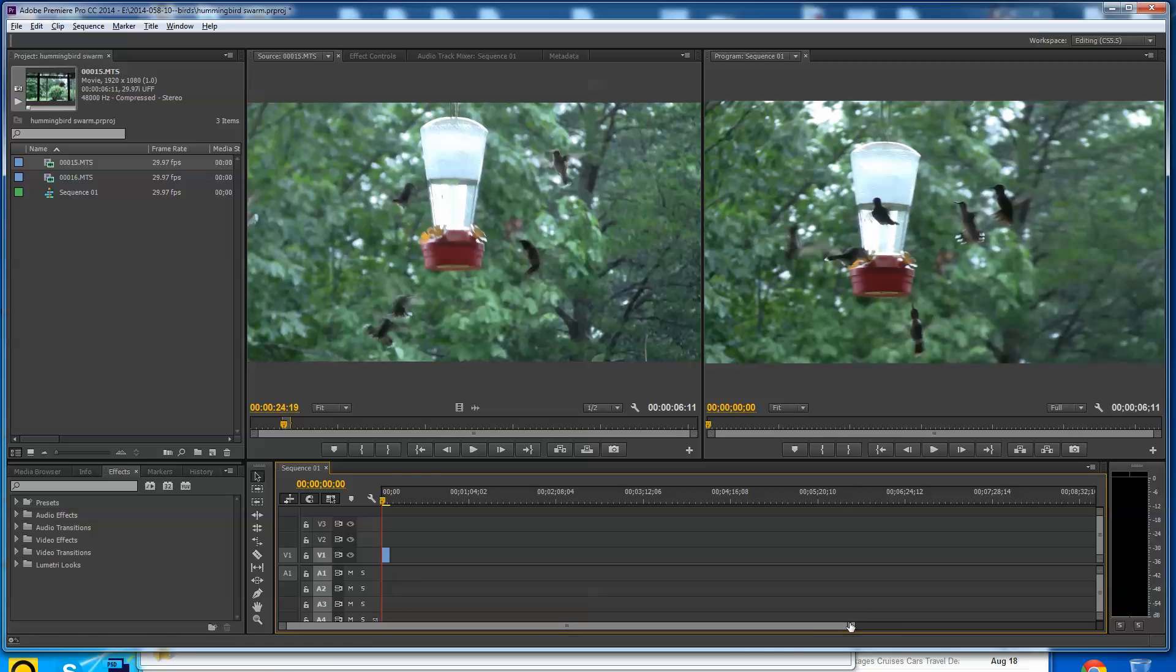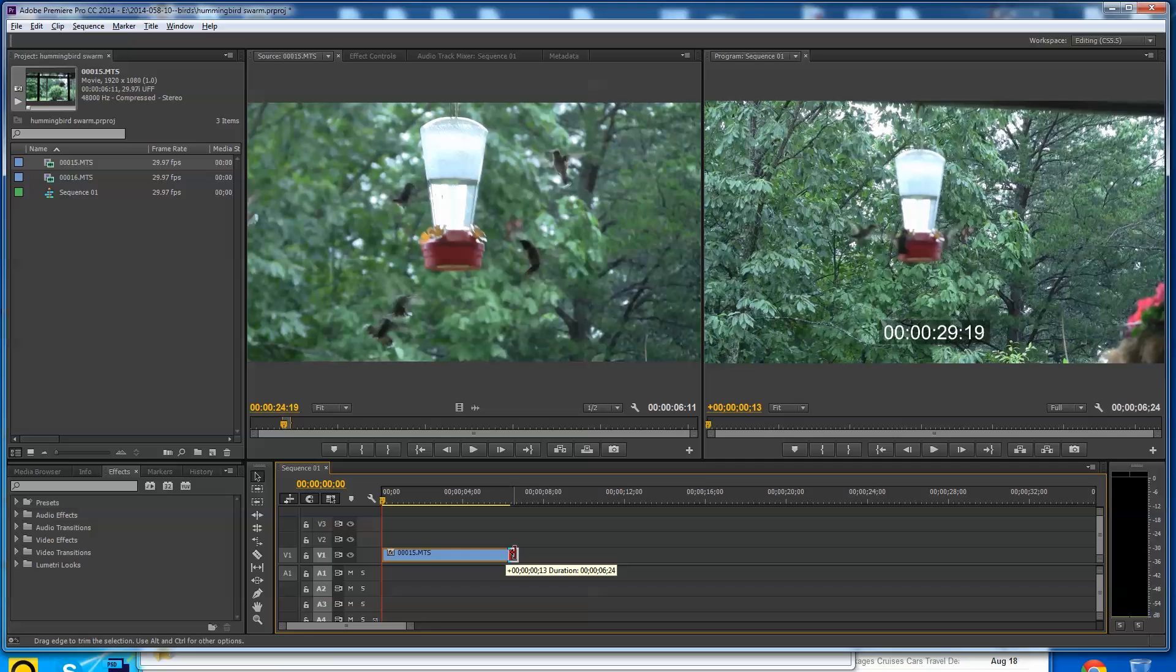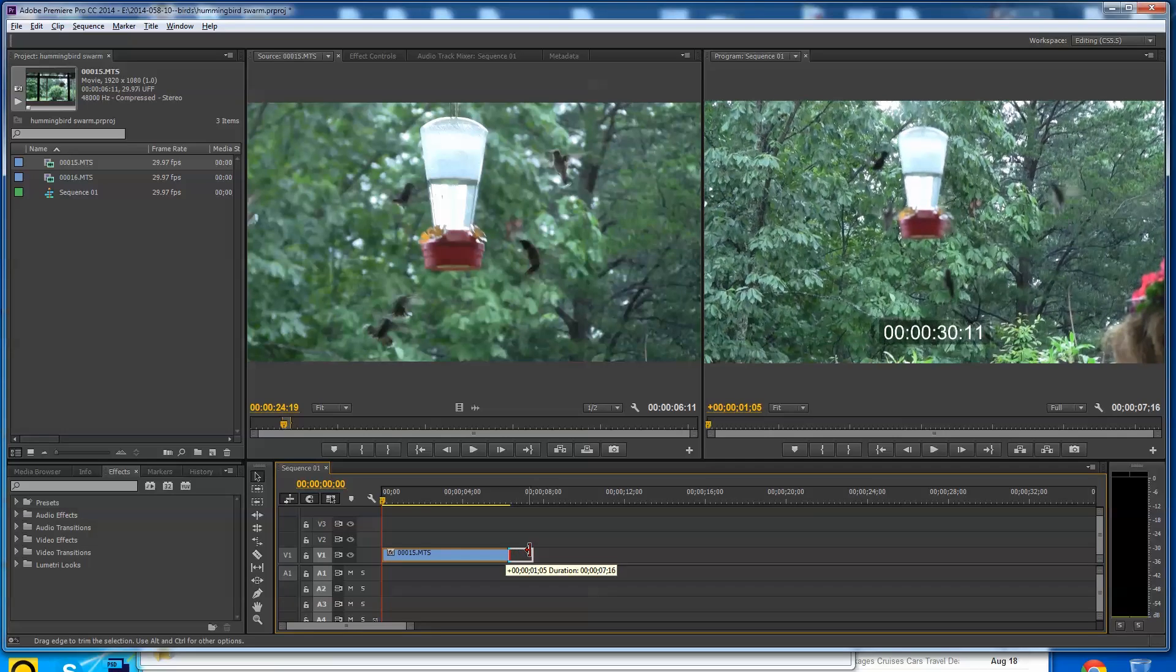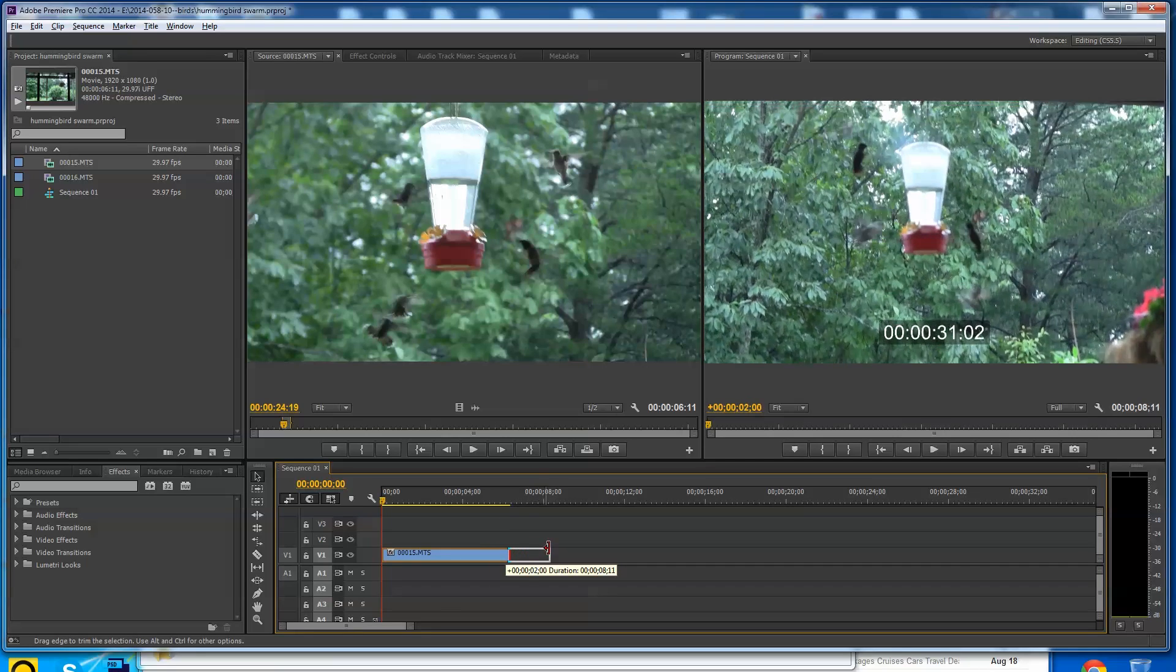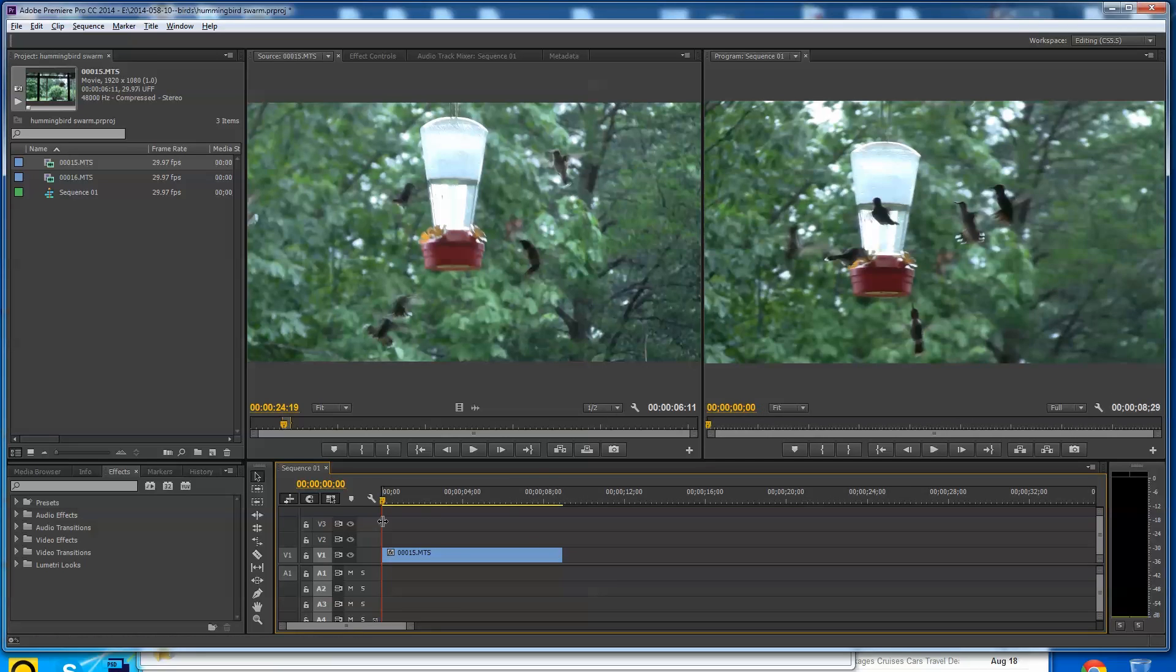Because it does kind of mess up your audio when you go do things over time. So here I've got about a 6 or 7 second clip of hummingbirds flying in. We had kind of a swarm of them out there on the porch one day. So it's kind of cool seeing this.